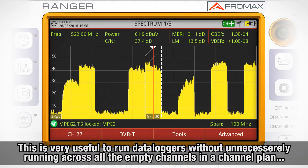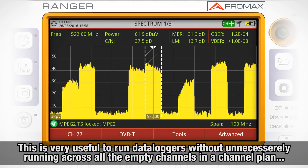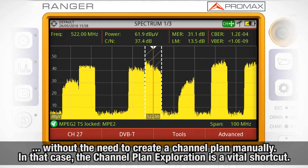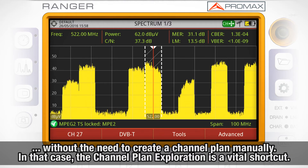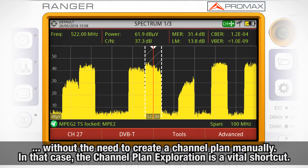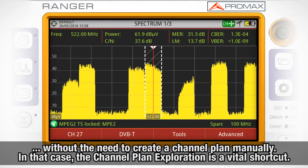This is very useful if you need to run a data logger and you do not want the meter to unnecessarily run across all the empty channels in a channel plan such as the CCIR, but at the same time you do not want to create the channel yourself manually. In that case, the channel plan exploration is a vital shortcut.